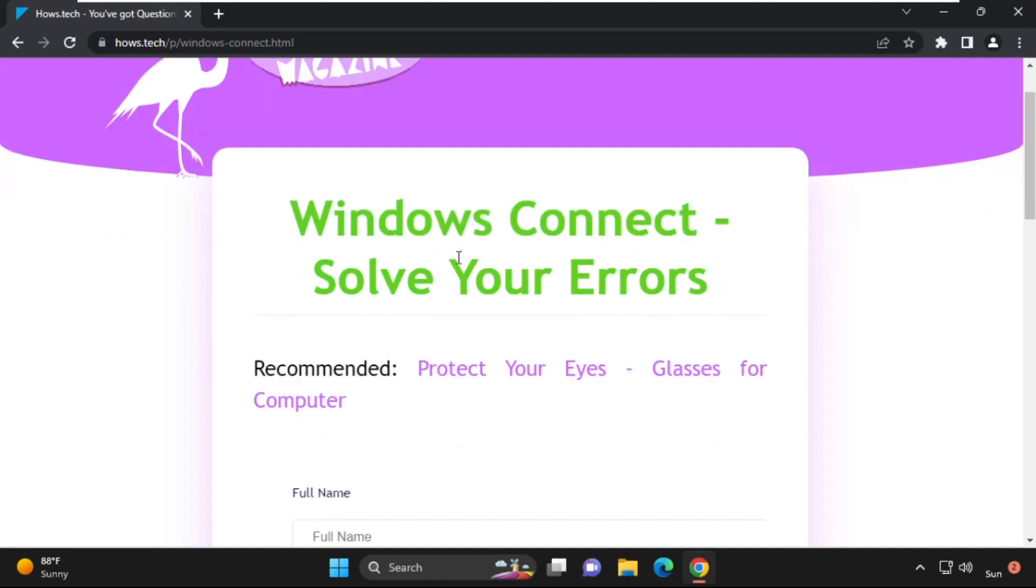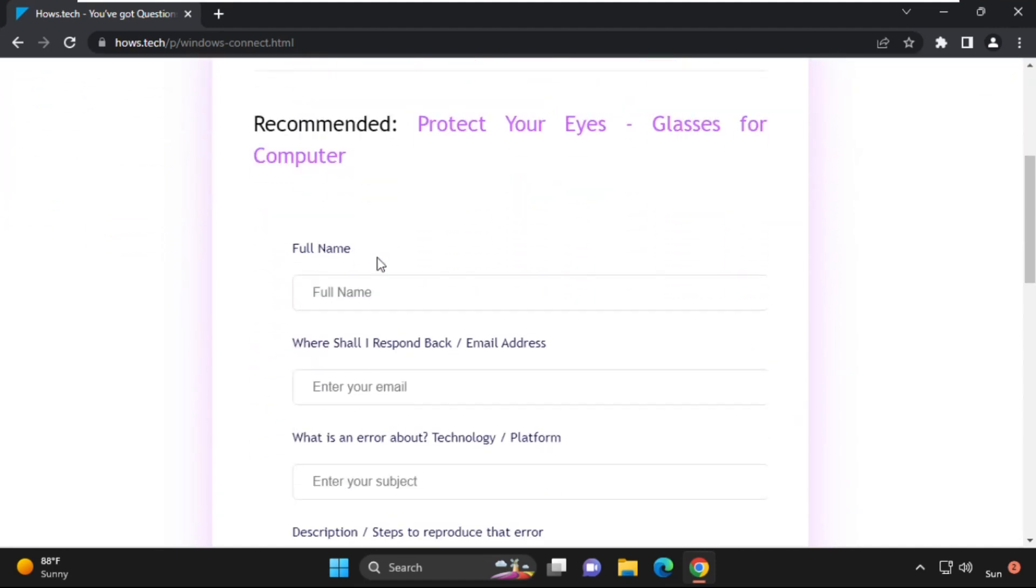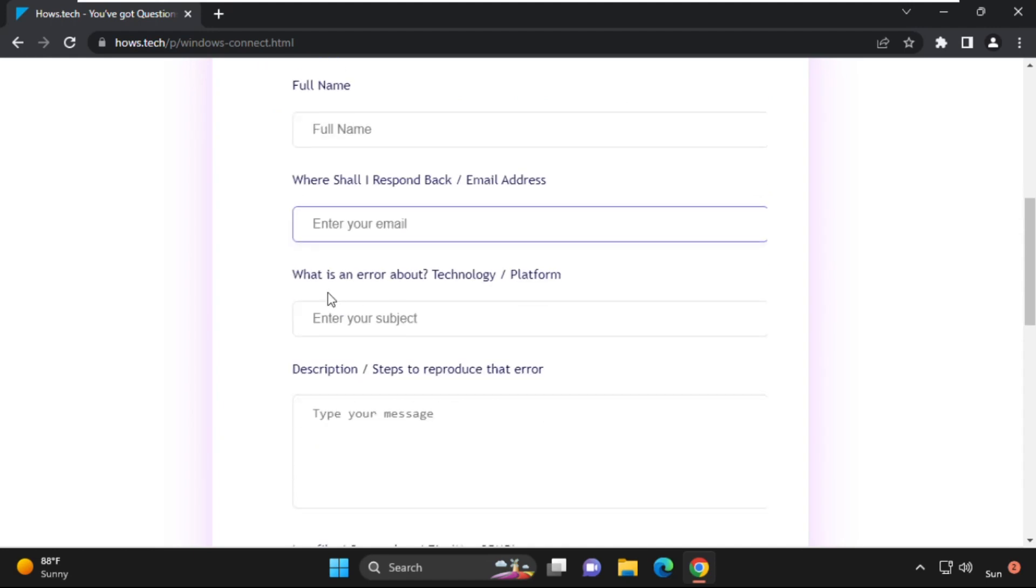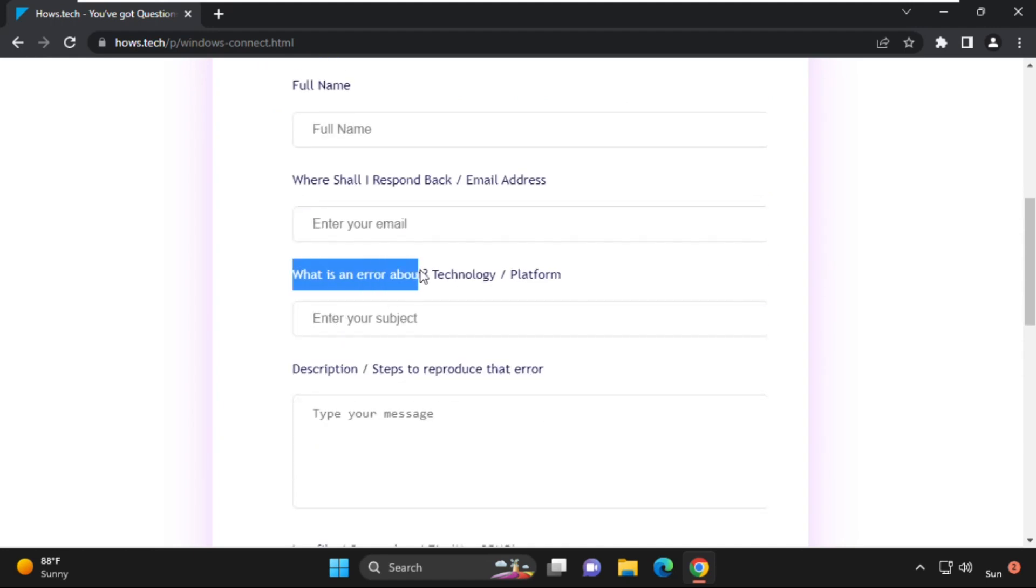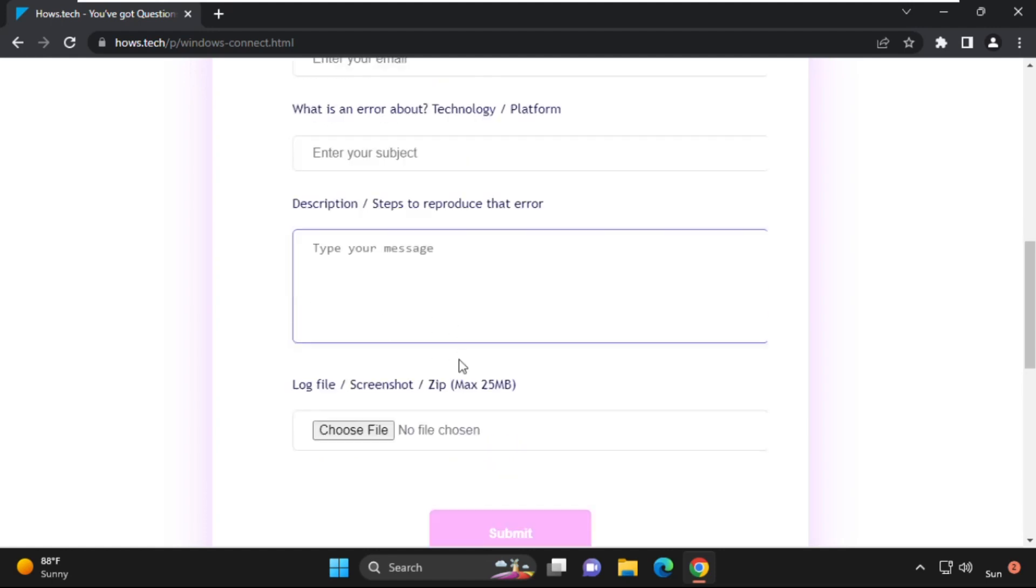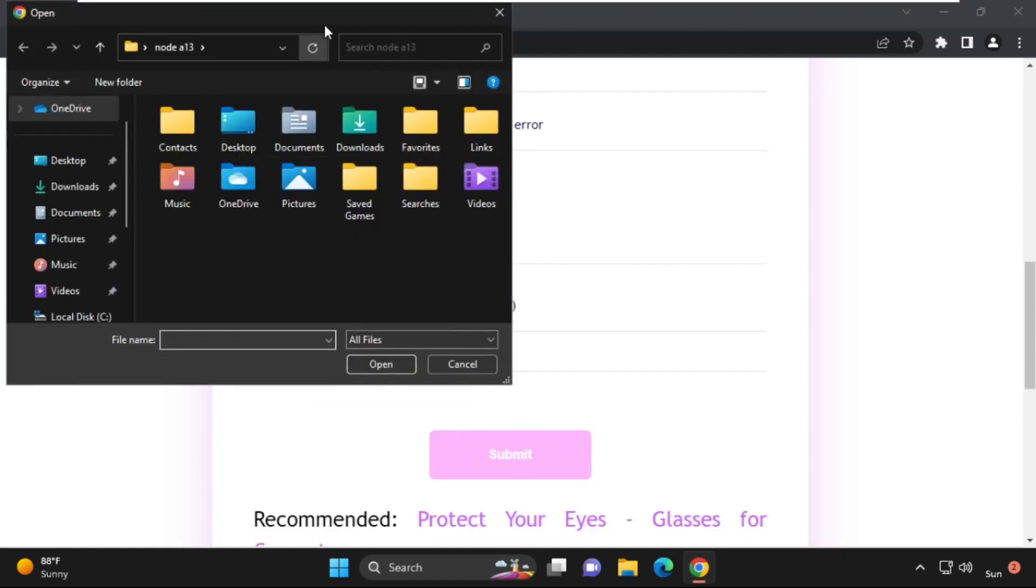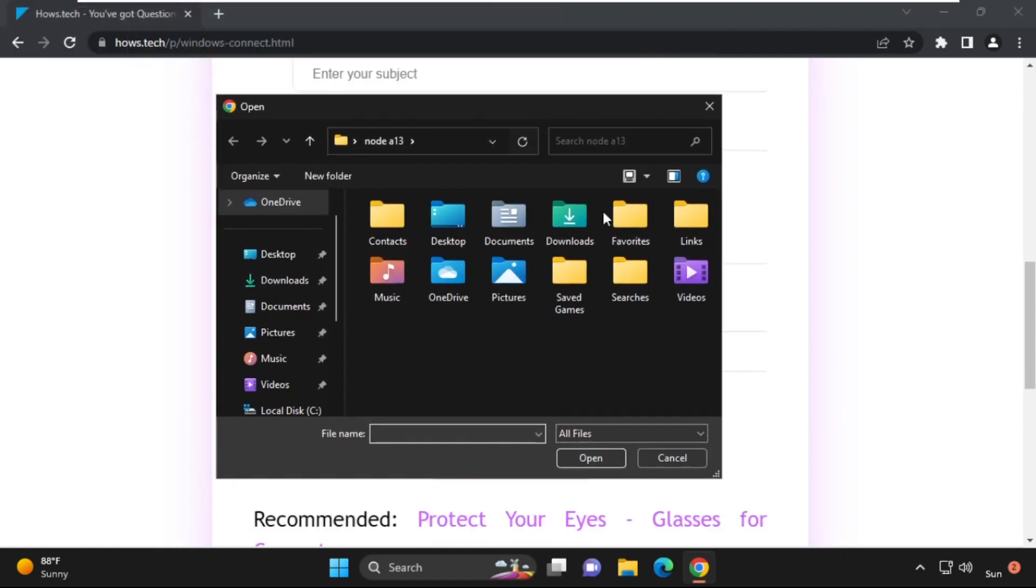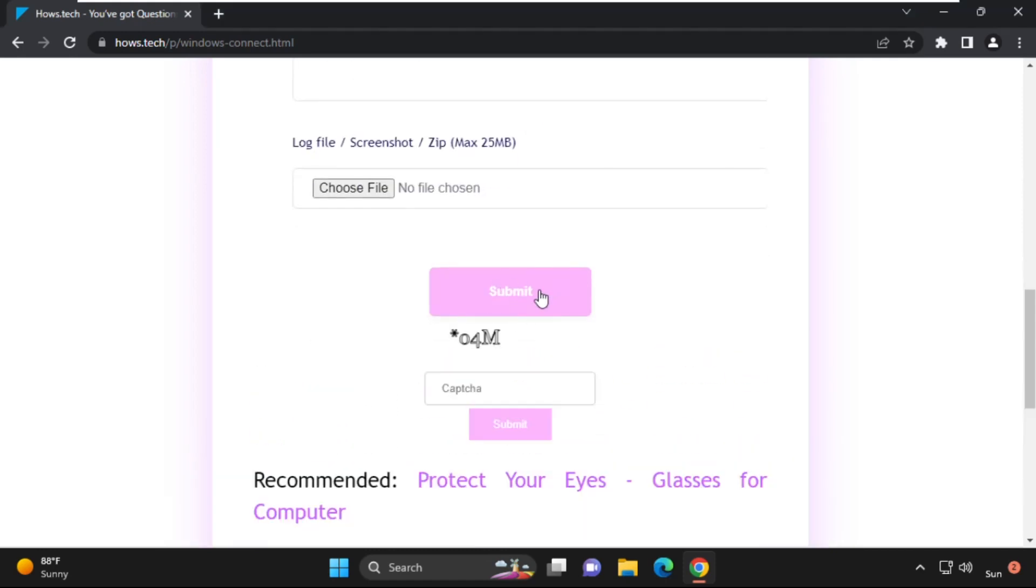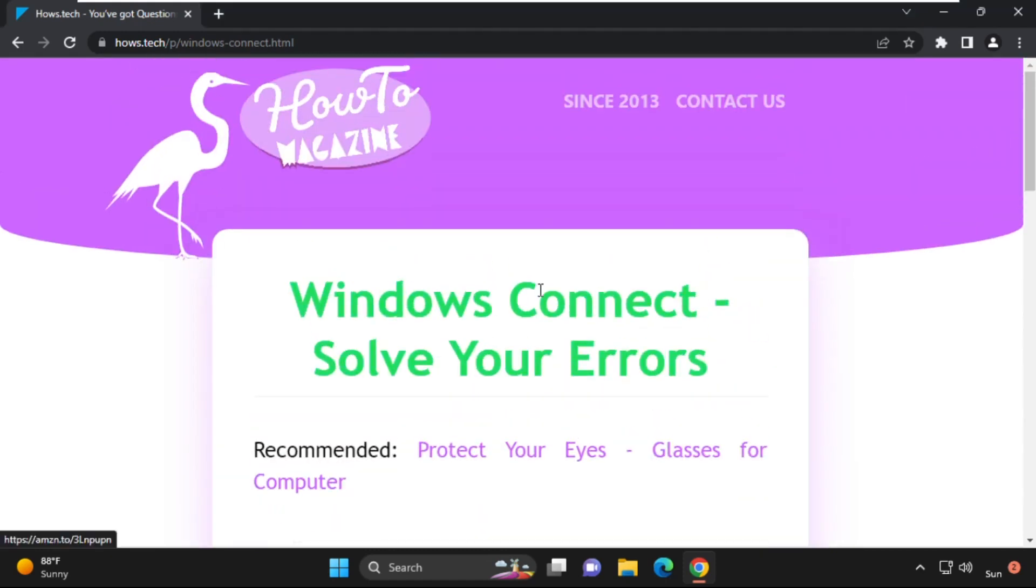If you're still facing an issue related to this problem, you can send me a screenshot and details of the error message. I will personally help you or create a specific video on this error. Simply fill in all the information and then click Submit. That's it, guys—you're good to go!